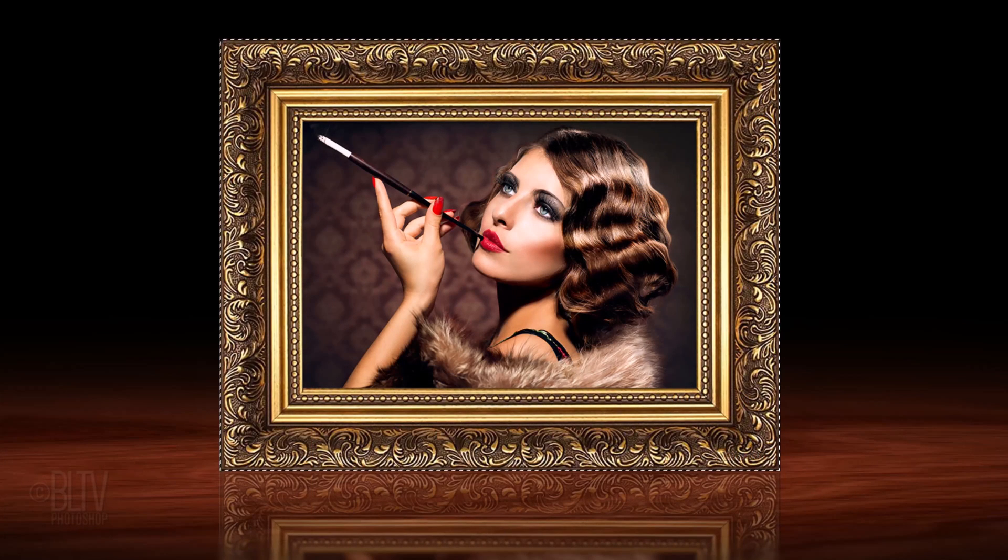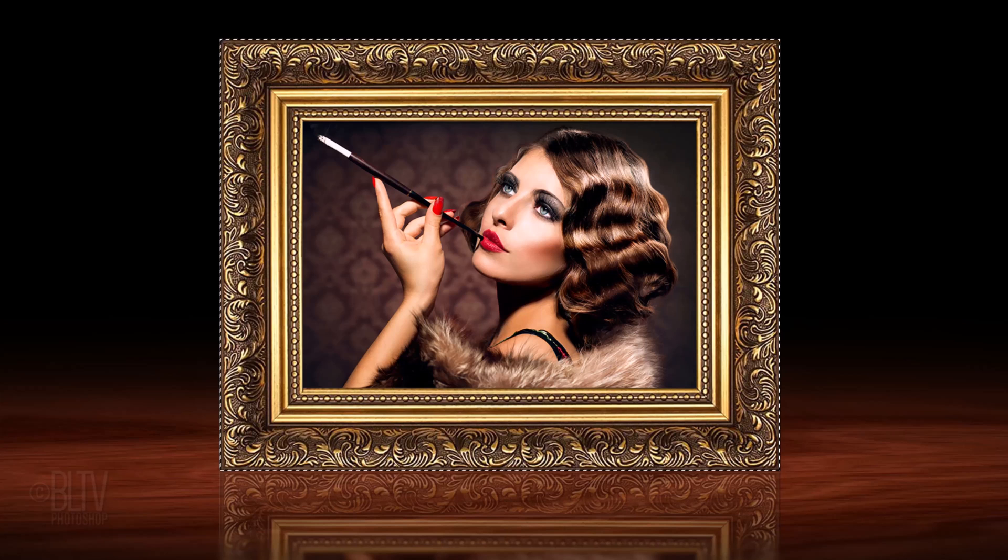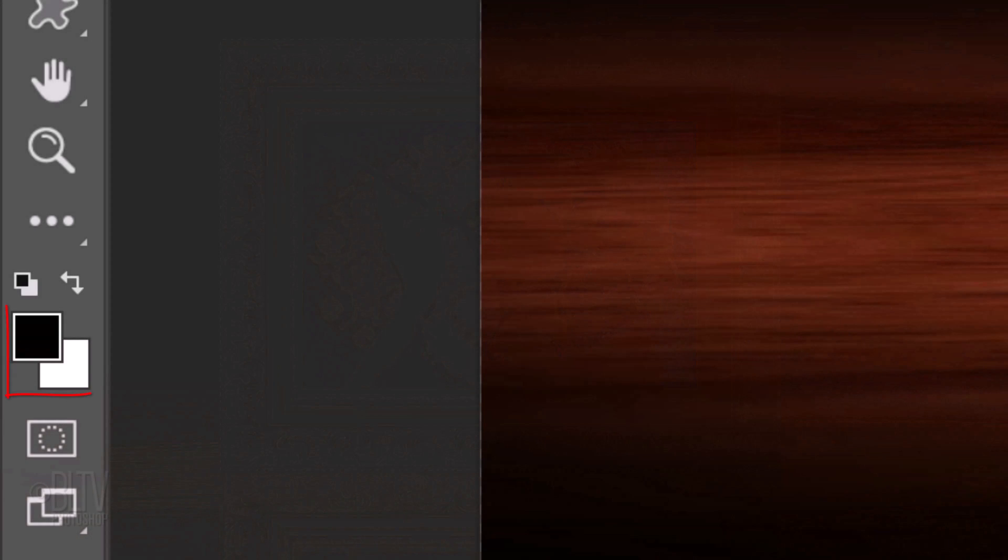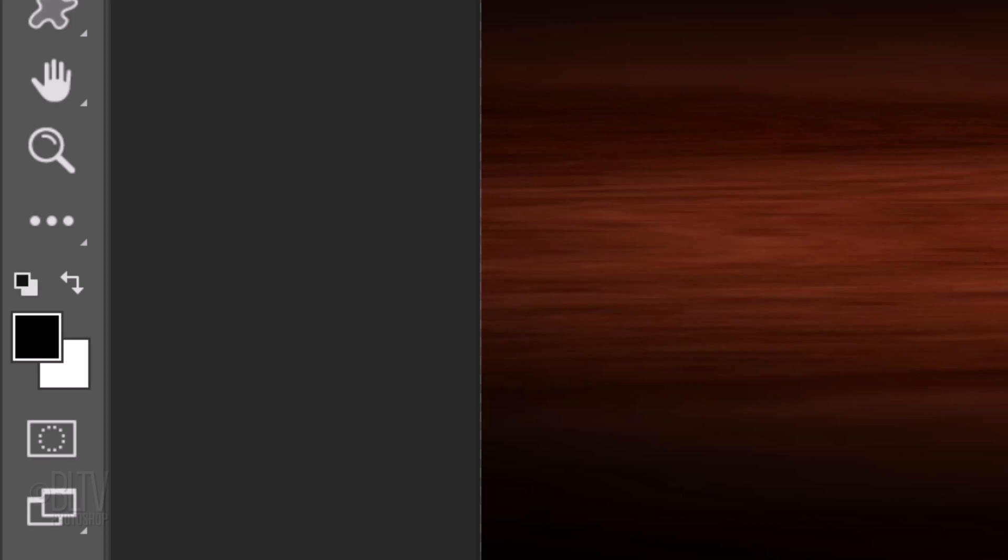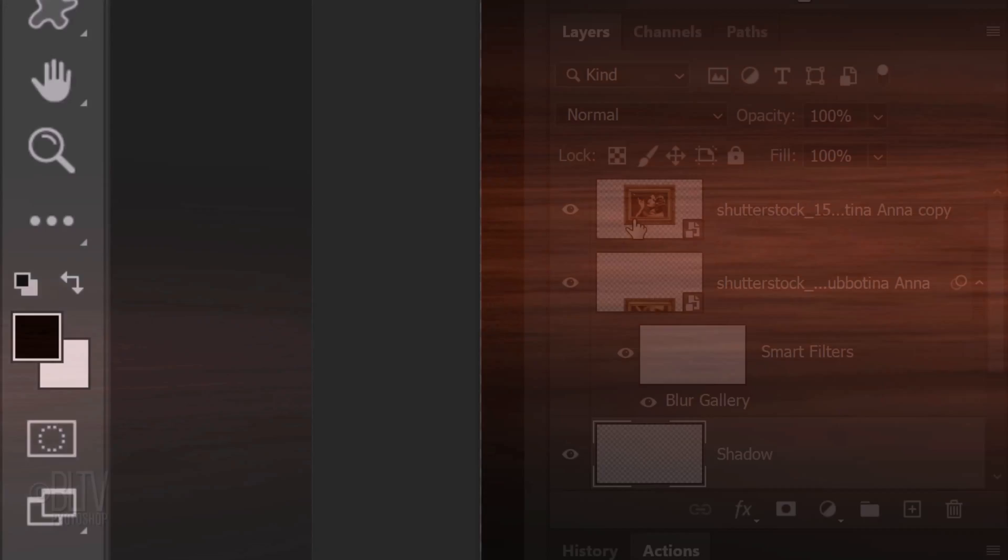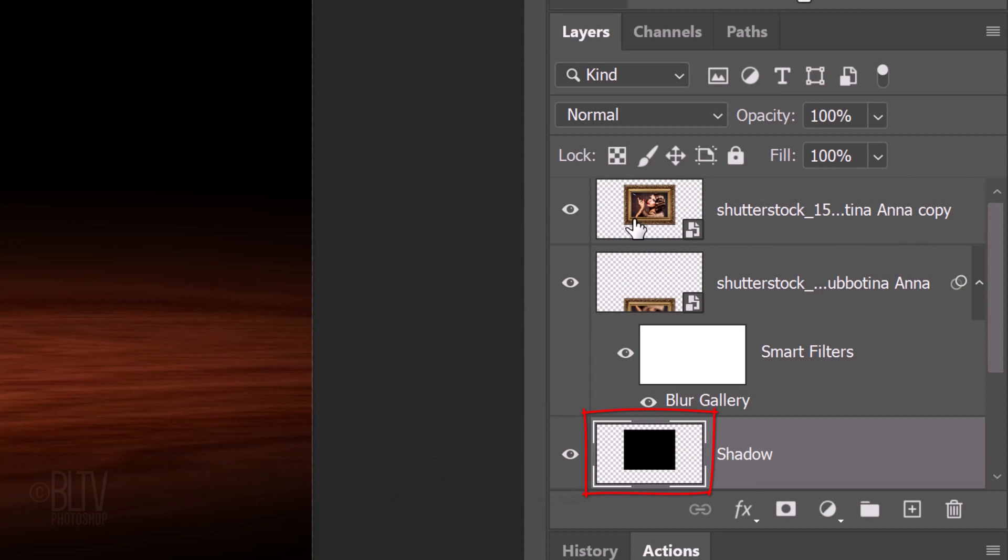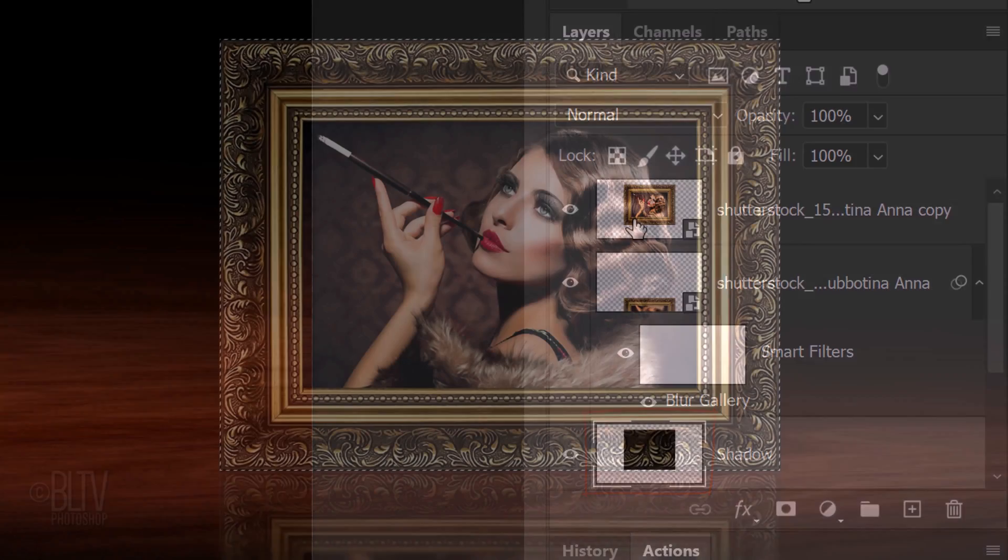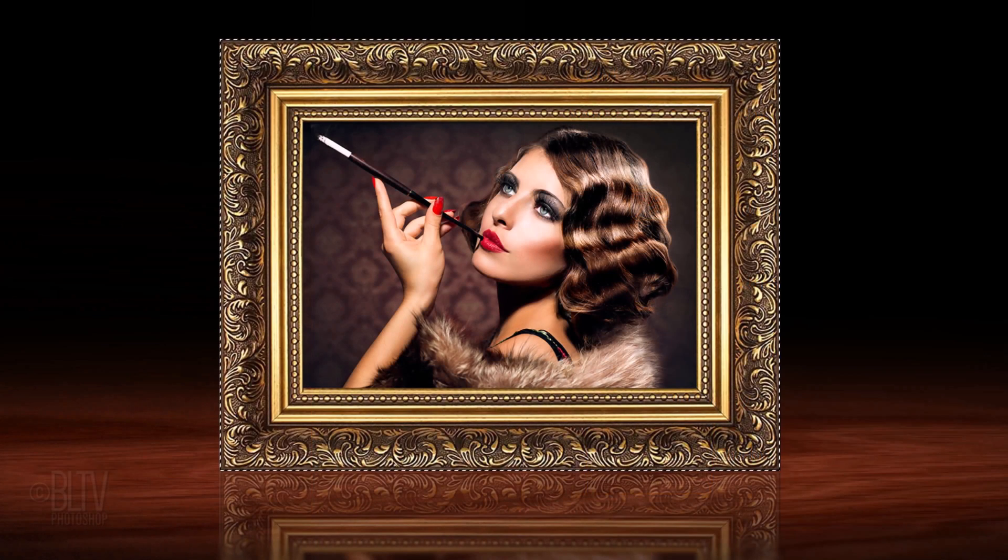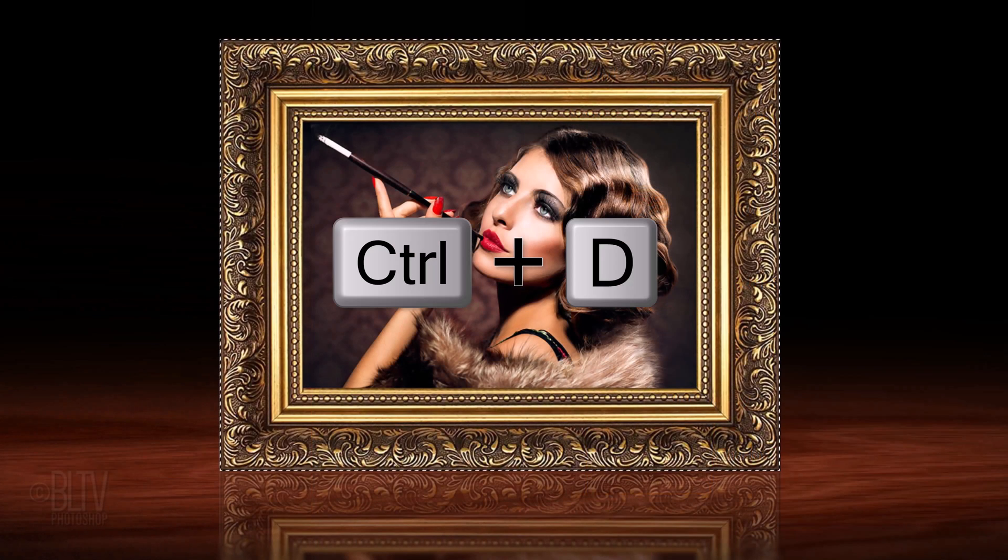Ctrl or Cmd-click the thumbnail of the top layer to select its shape. We'll fill the selection with black, but before we do, check your foreground and background colors. If they aren't black and white respectively, press D on your keyboard. We'll fill the selection with the foreground color by pressing Alt or Option plus Delete. Deselect it by pressing Ctrl or Cmd-D.